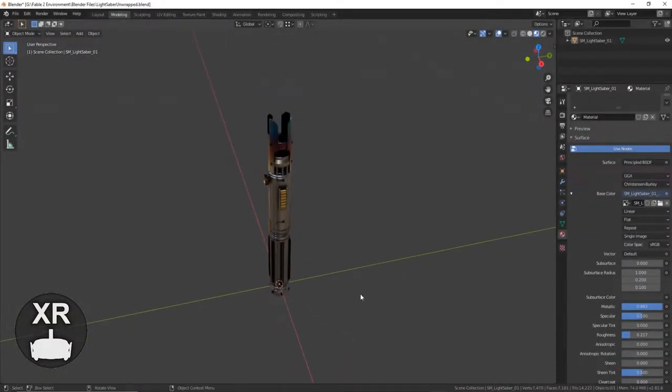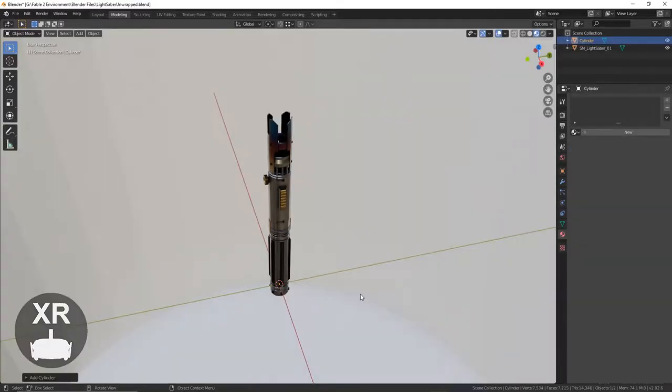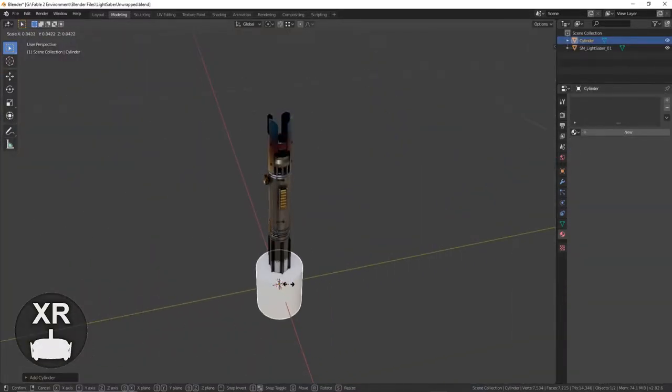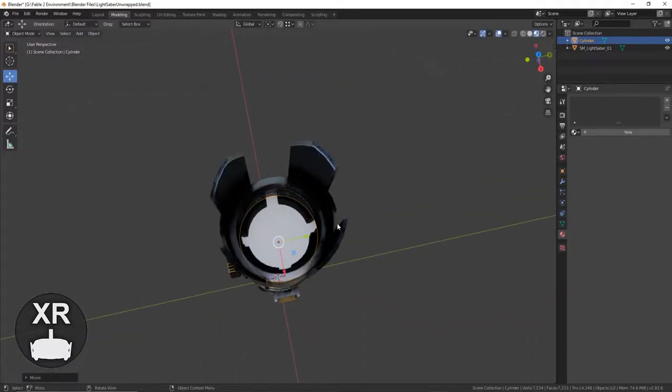But in this episode, I'm actually going to go through how I created the blades. And hopefully this will give you an idea of how you could do something similar in your own project, or maybe use it for something else.